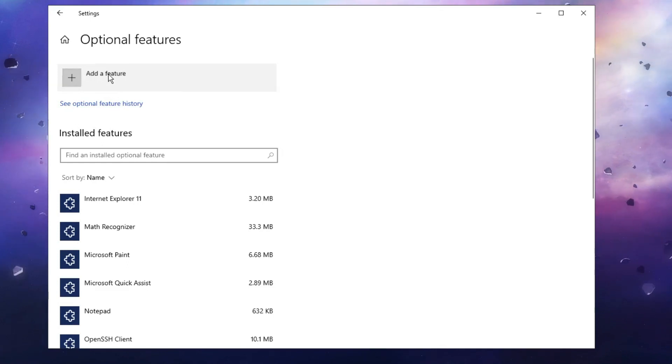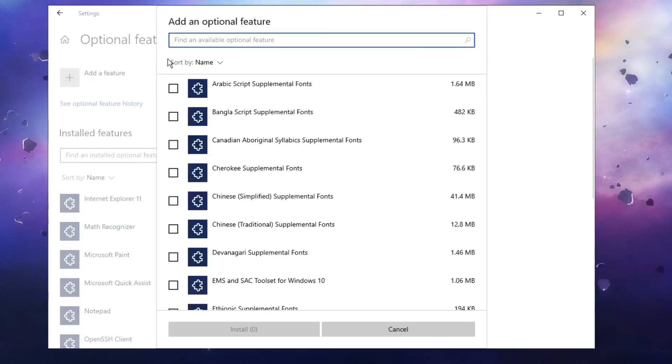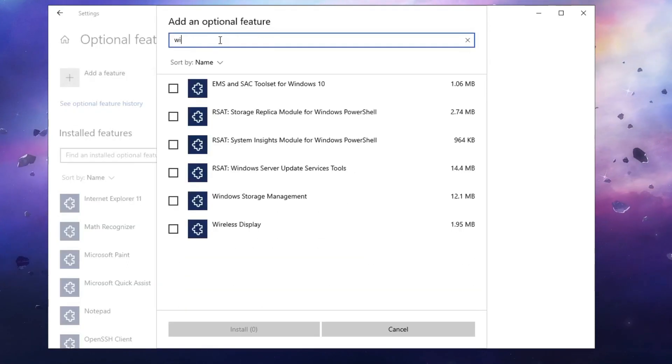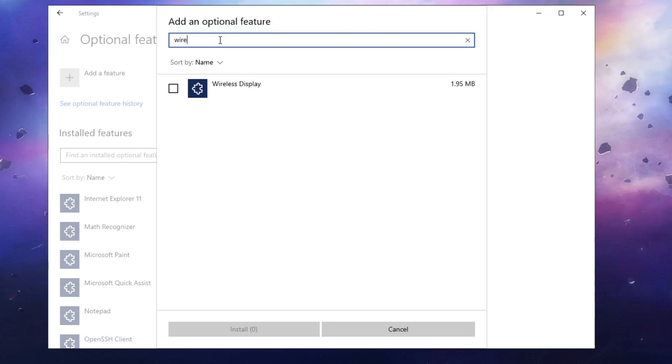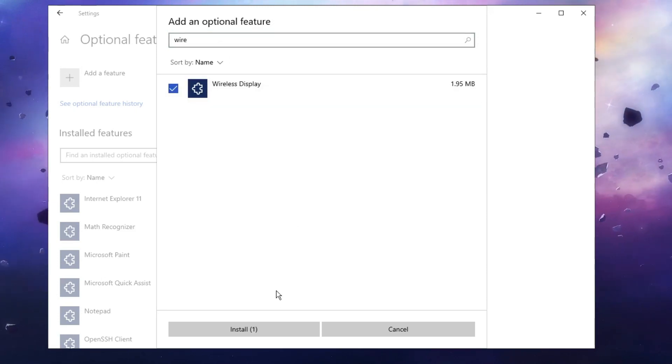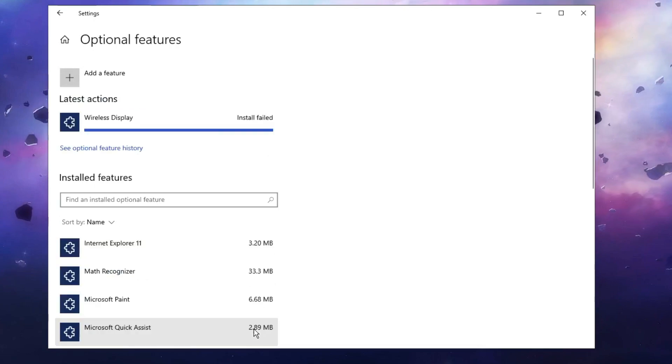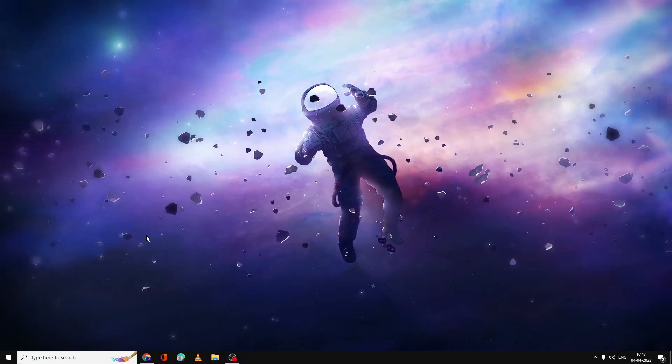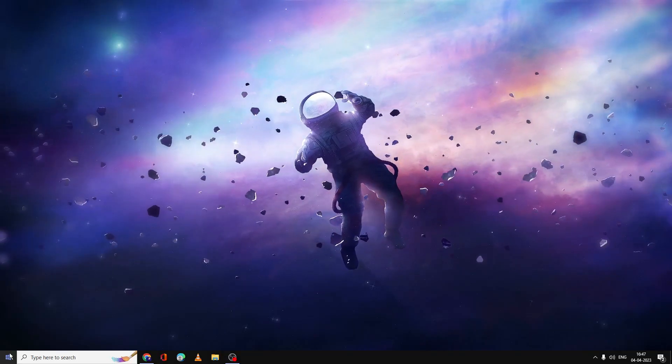And now here it says see Optional Feature History, Add a Feature. So you have to click on Add a Feature, and then here you have to type wireless. And in the suggestion you'll be getting Wireless Display. Check the box, then click on Install, then you have to close it.